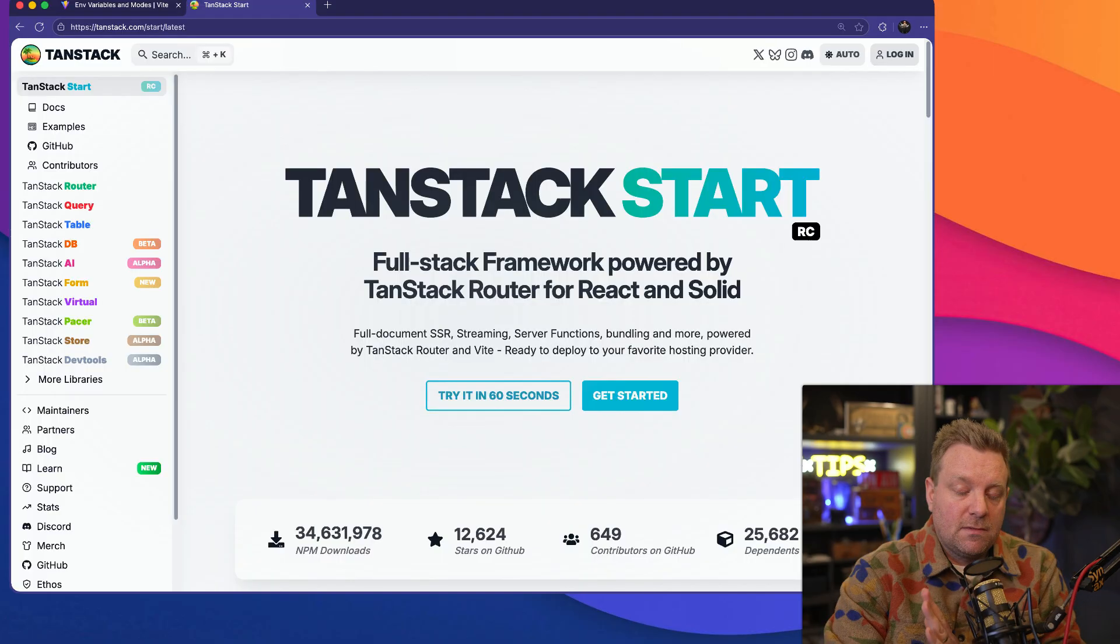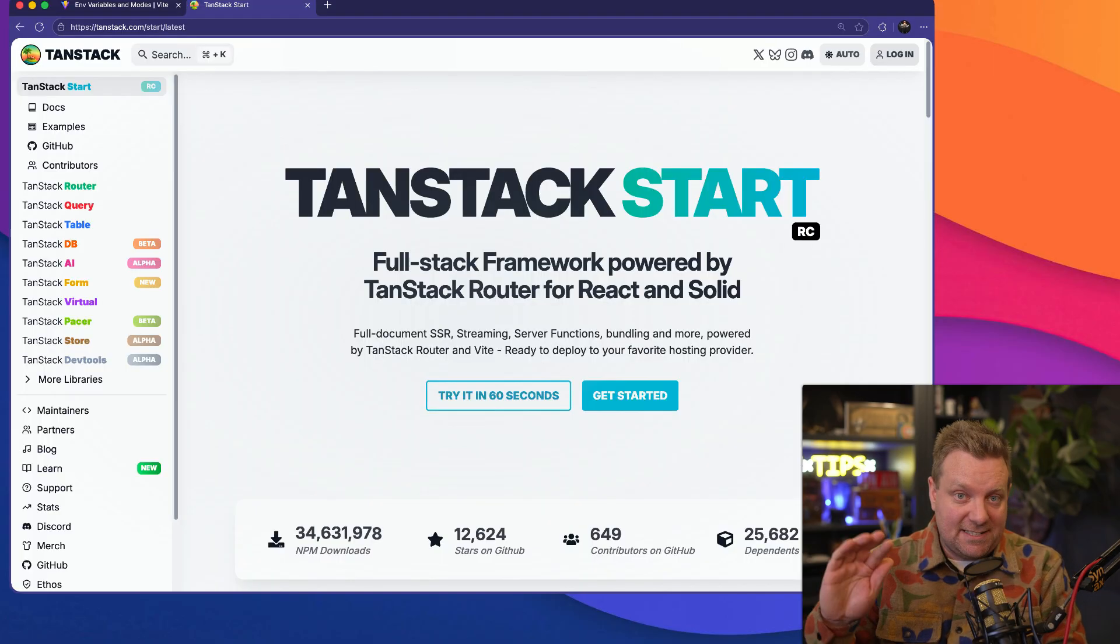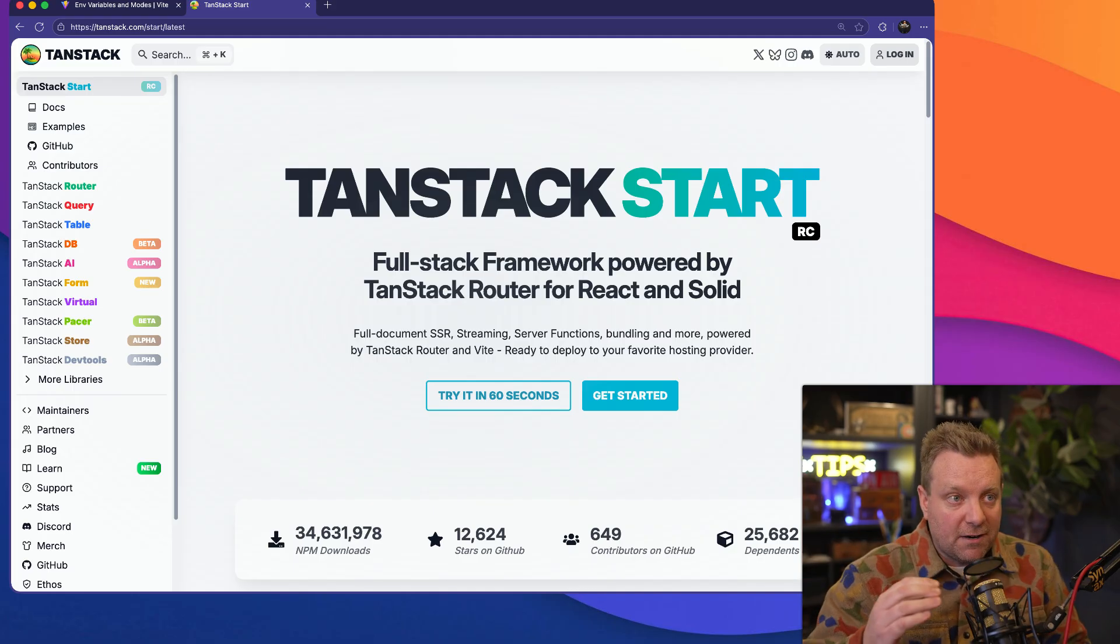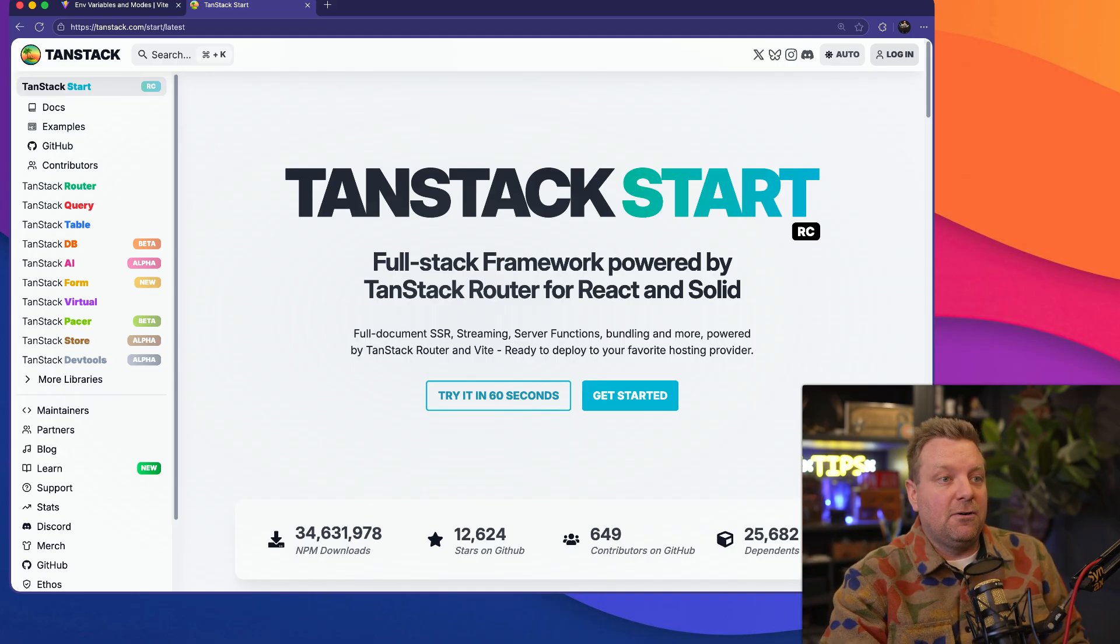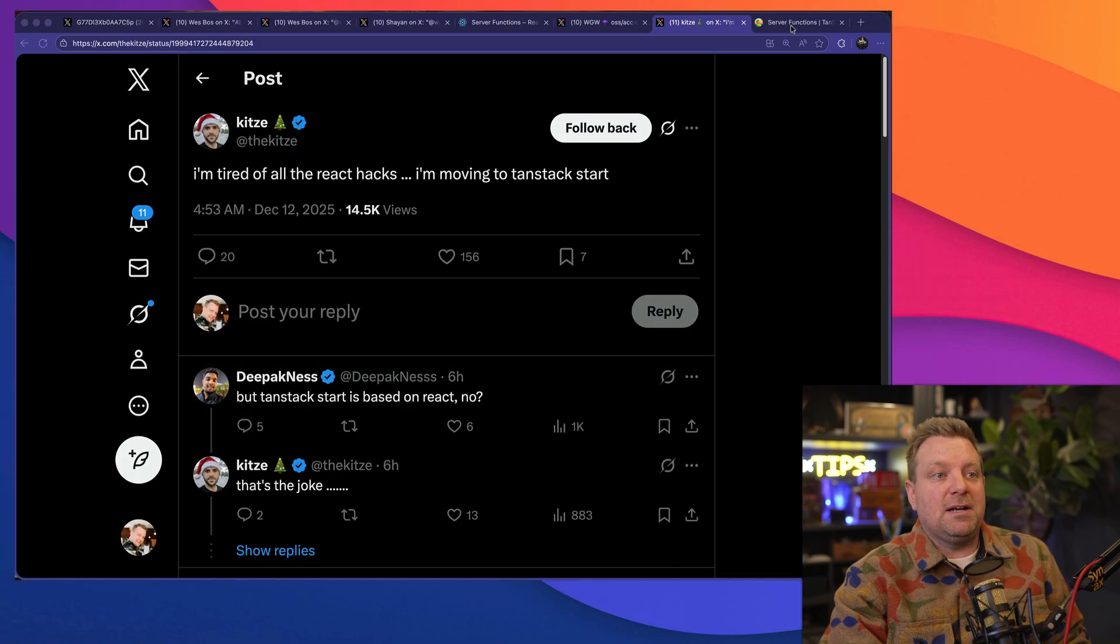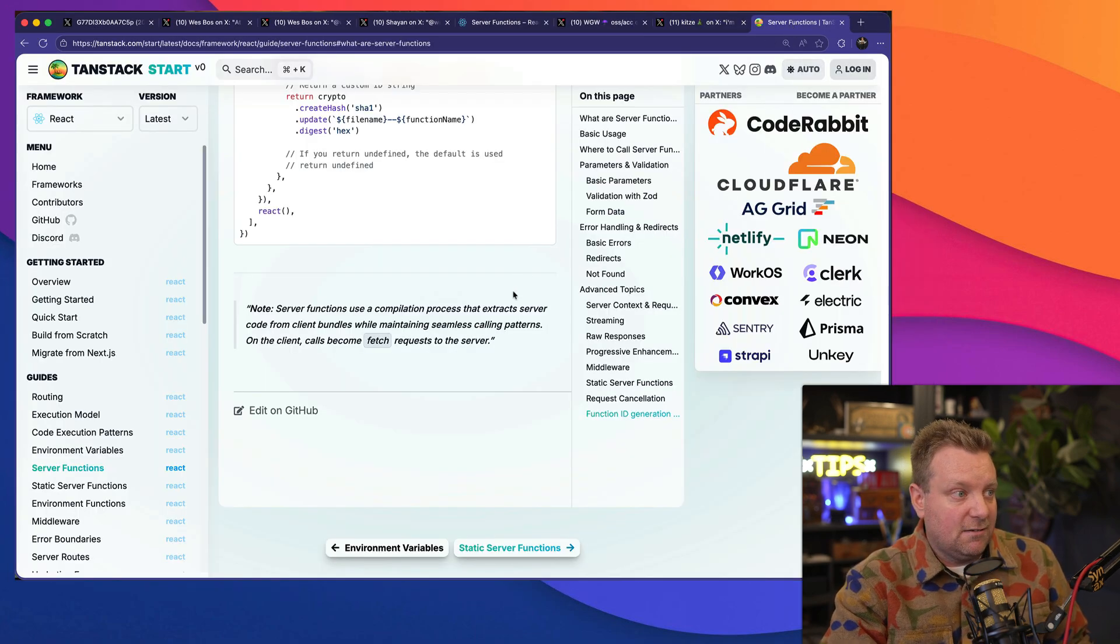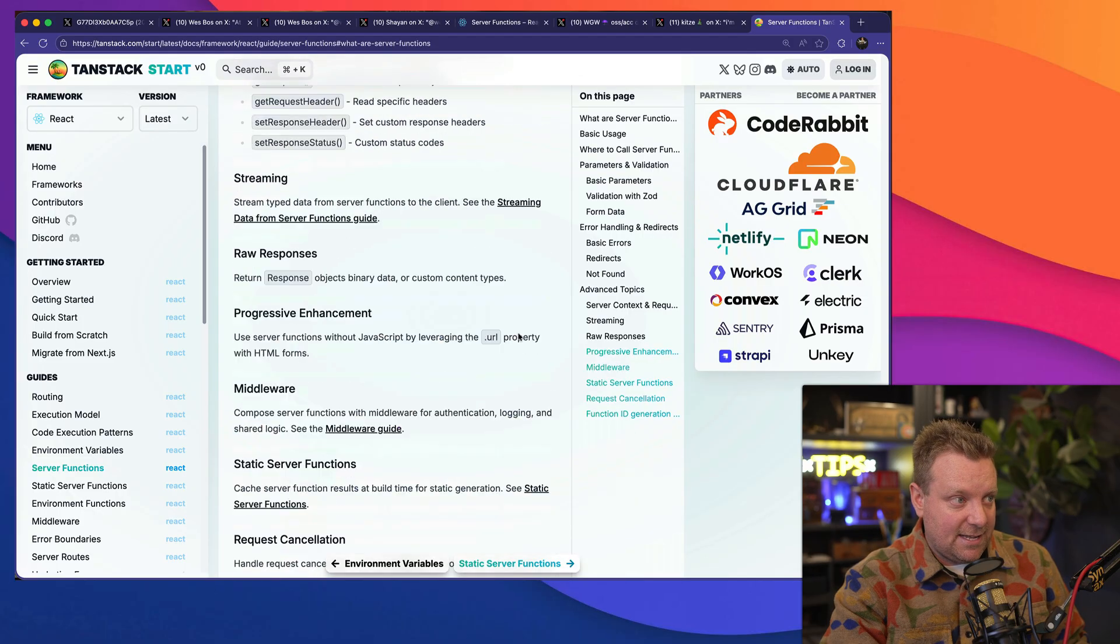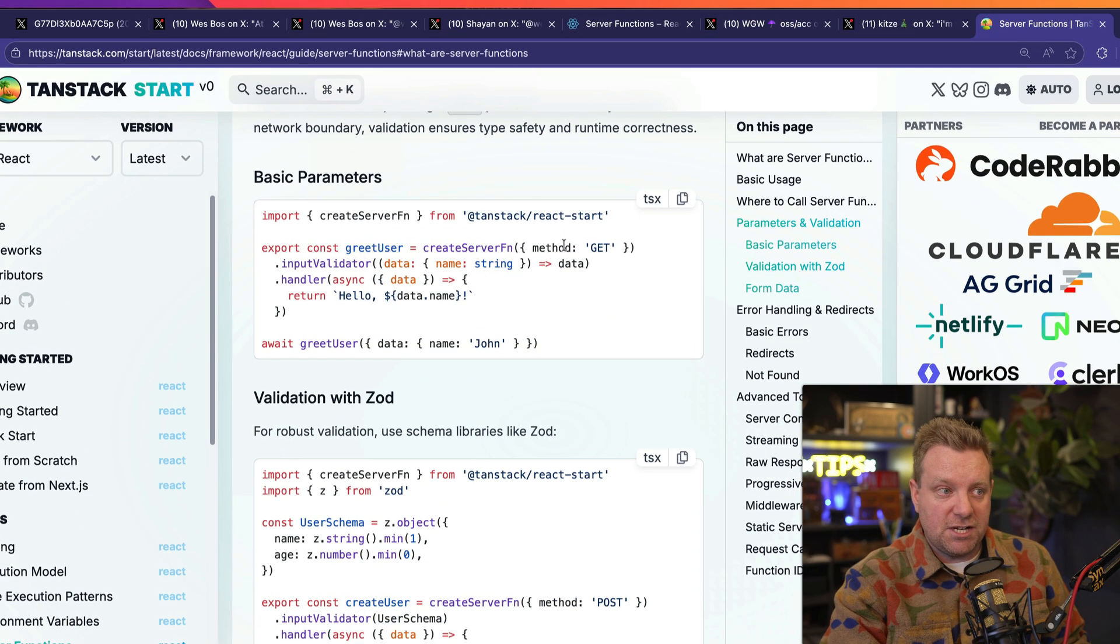That's why React had to come up with its own implementation protocol to send data and components back and forth. So TanStack Start is actually fantastic. I love it. I recommend that you check it out for your next project. However, if you are saying right now, "You should not be mixing client and server logic," I got bad news for you.